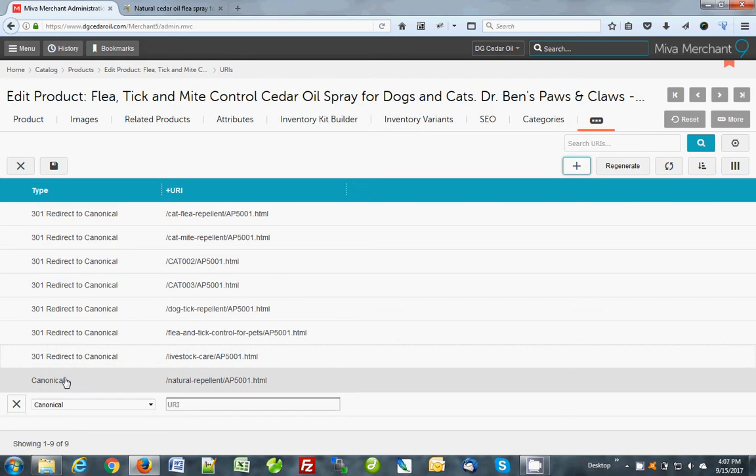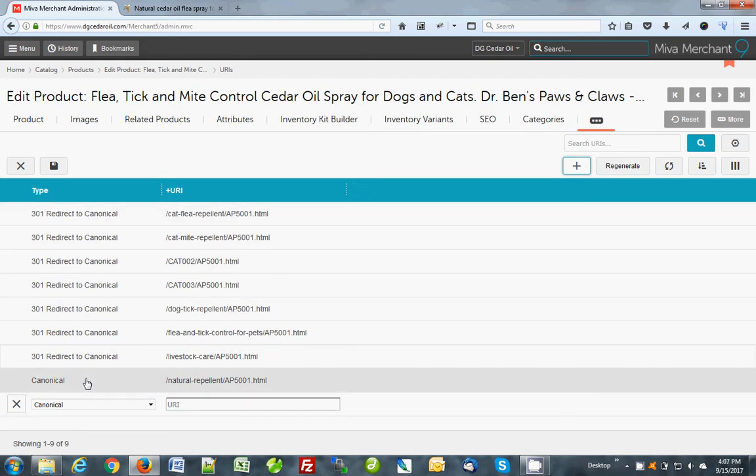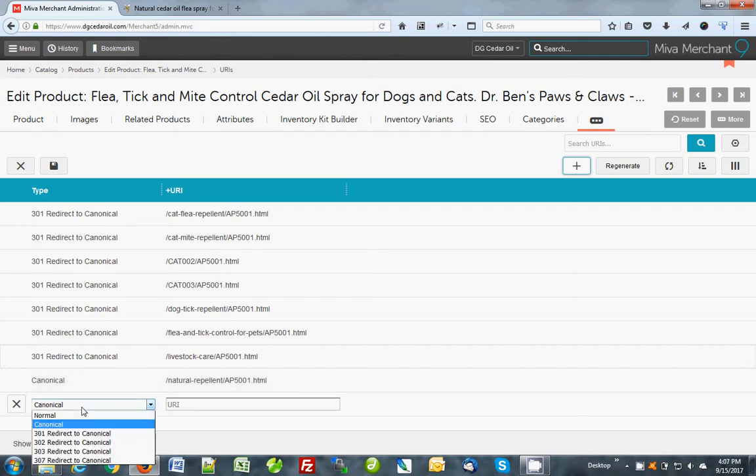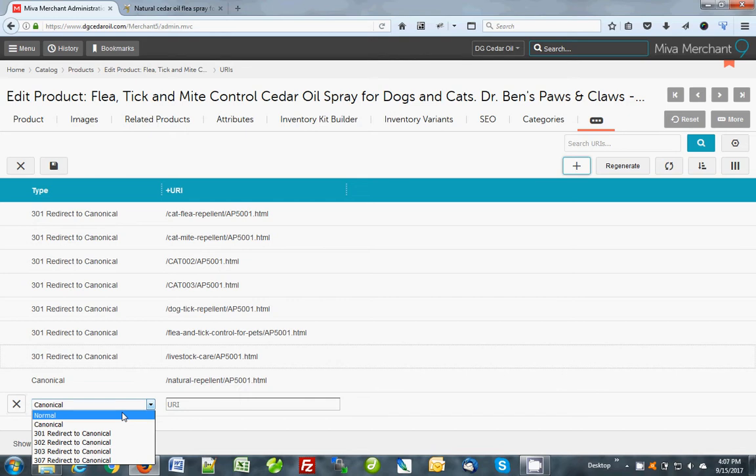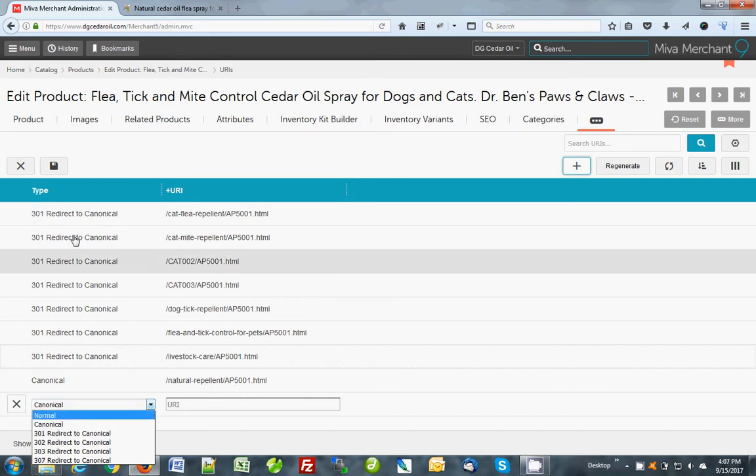And you can only have one canonical per product. The canonical is the one link, the one link to that product. You only want one link. That's why you don't have duplicate content. Anything else that's not canonical should be a 301. 301 redirect is the proper redirect. Ignore all of these. So if we could, we would edit this menu out to only have canonical and 301, but we can't.